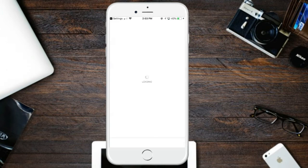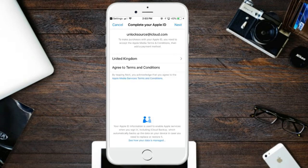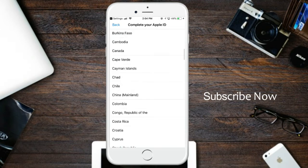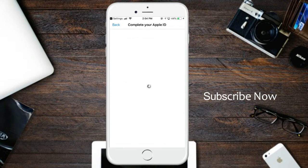Wait for the new page to open. Here, click on the United Kingdom button and select Canada. If you want to review for free without a phone number, just select the Canada button and wait for the new page to open.